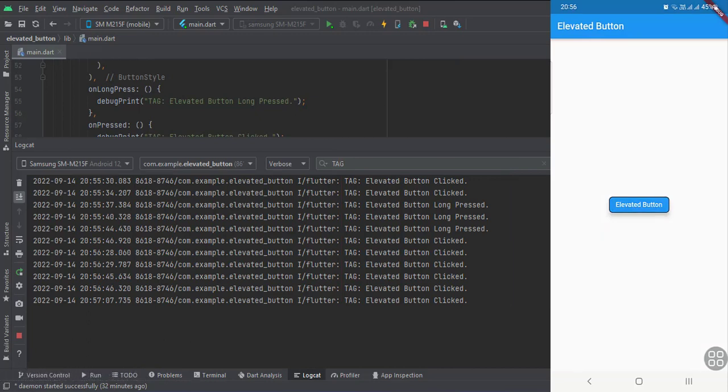So that's it. That's how you can implement an elevated button in Flutter Android. Thank you.